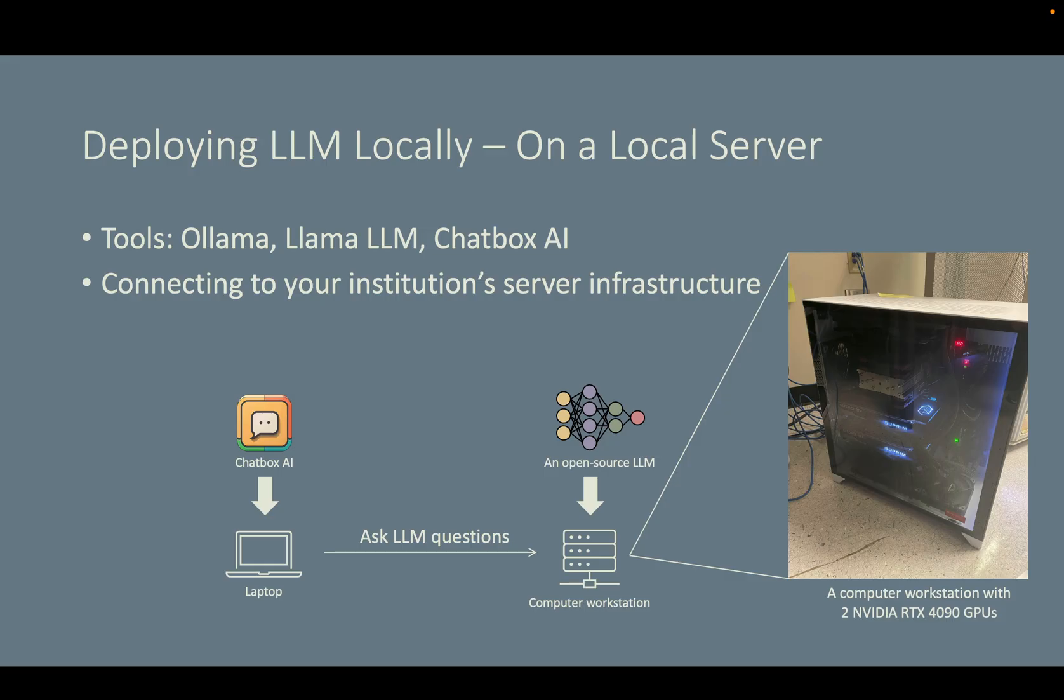Then on my laptop, I installed a tool called Chatbox AI, which is a client software that can connect to a large language model that deployed on a computer workstation, and I can chat with this large language model through this Chatbox AI. Since most audience of this workshop are not computer scientists, feel free to show this slide to your IT department or AI center and have them set up this for you.